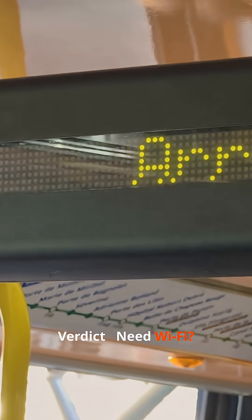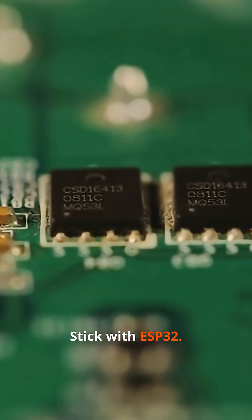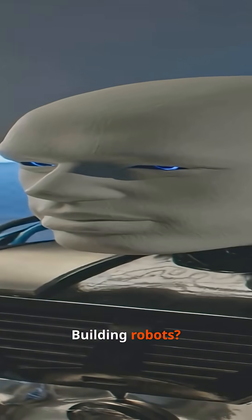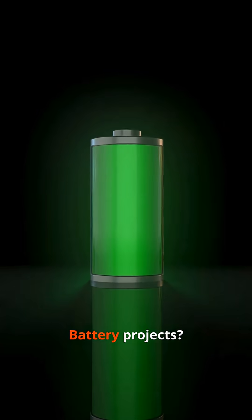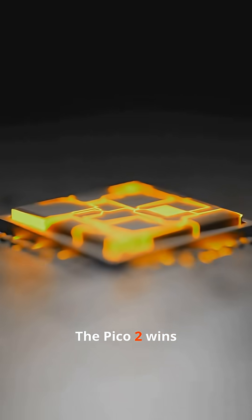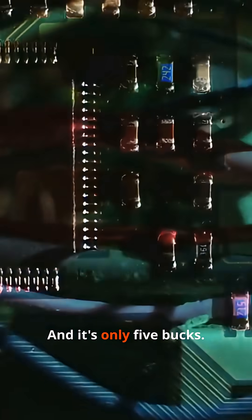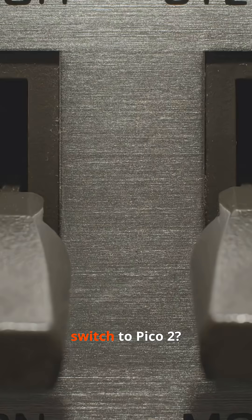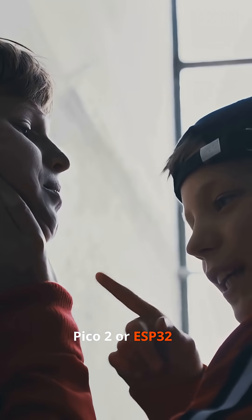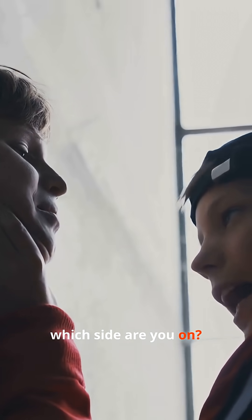Verdict: Need Wi-Fi? Stick with ESP32. Building robots, games, or battery projects? The Pico 2 wins every time, and it's only 5 bucks. Are you making the switch to Pico 2? Pico 2 or ESP32? Which side are you on? Let's argue in the comments.